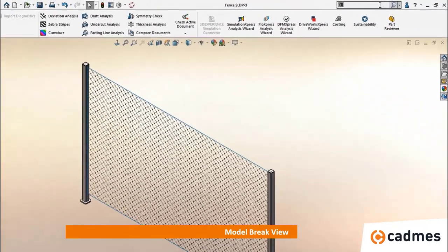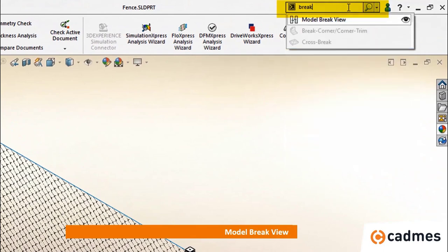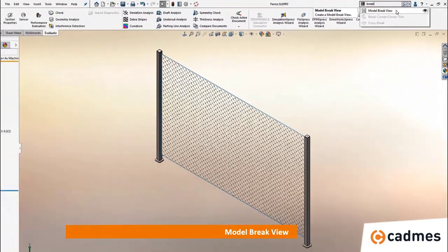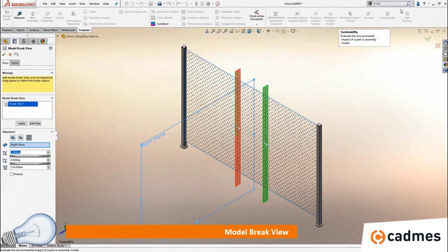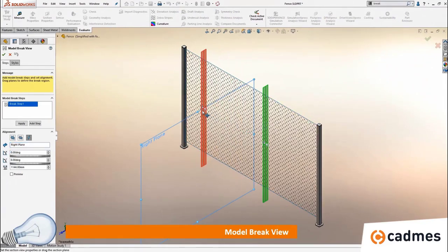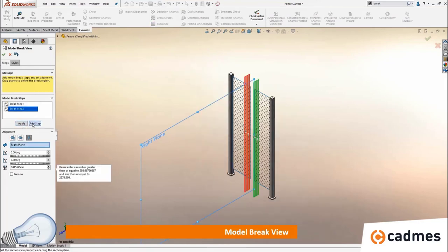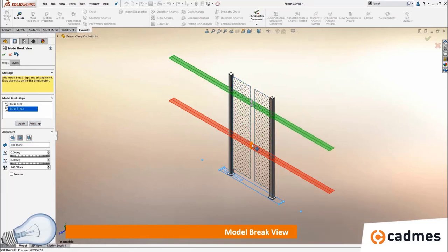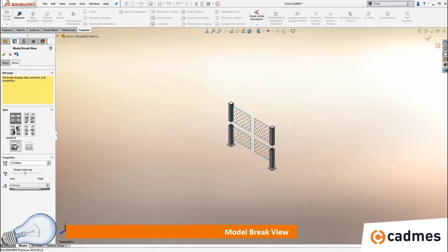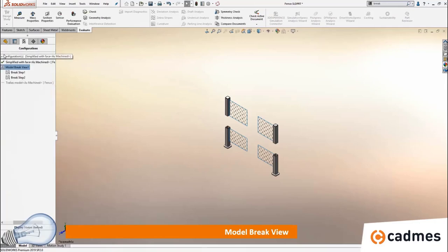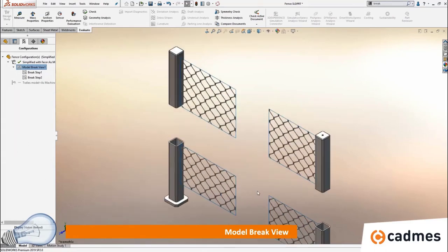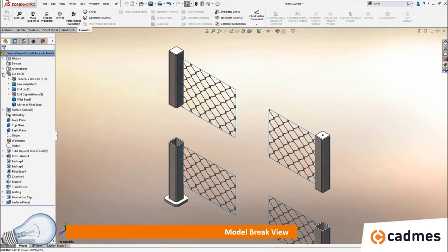A model break view is something we use a lot for large products. If the command isn't visible, use the command search at the top of your screen — just type it in and use it directly. You can use a model break view for a 2D drawing but also in a 3D model — for a large fence, shaft, or similar part. If you've already created a model break view in the 3D model, you can activate it on your 2D drawing just like a configuration, making it easier to prepare your 2D drawing directly from the 3D model.